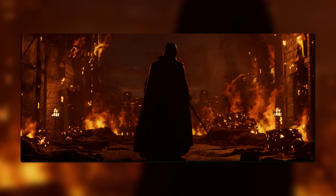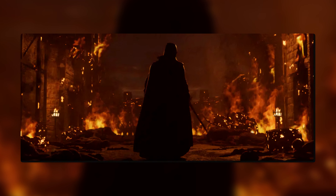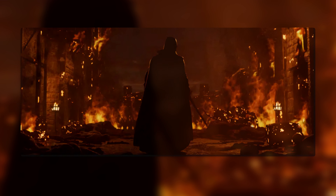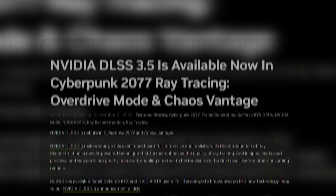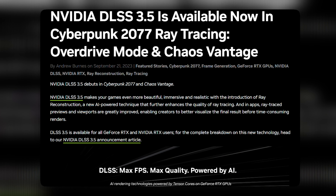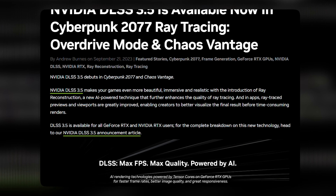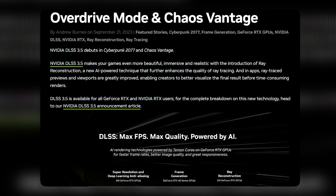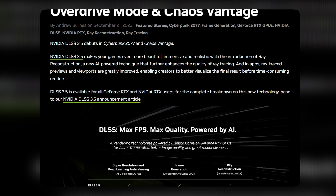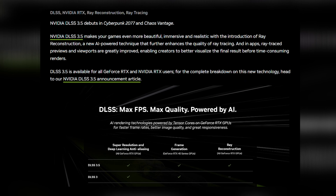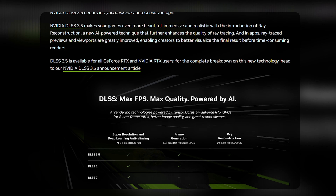DLSS 3.5 is a very impressive technology that uses AI to enhance your gaming performance and quality. It has some new features and improvements that make it more versatile and powerful than ever. Thanks for watching everyone. I hope you found this video informative. If you have any questions, please leave them in the comments below, and be sure to subscribe to my channel for more videos on technology and artificial intelligence.